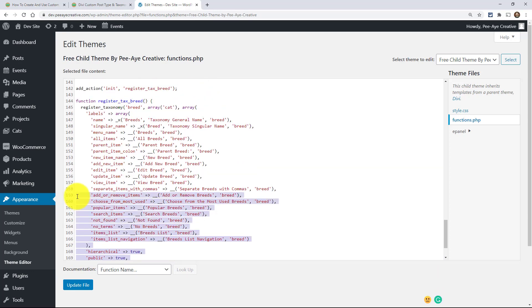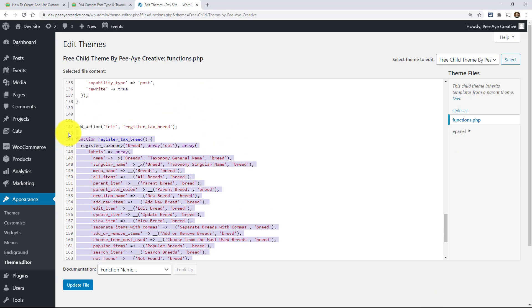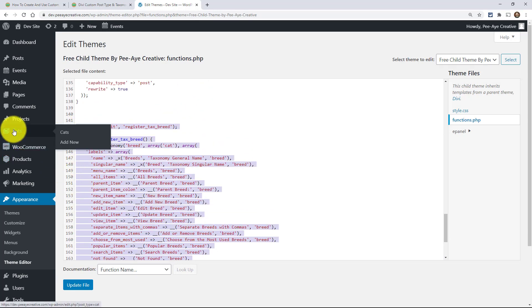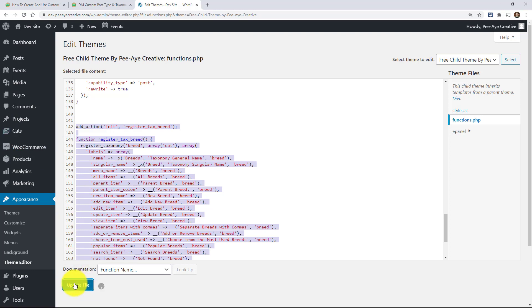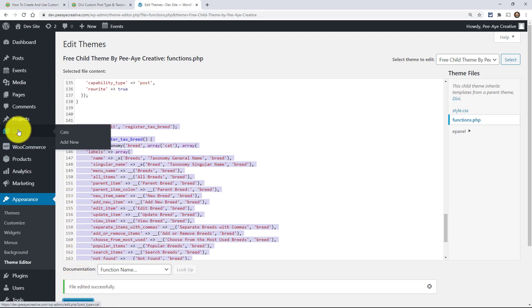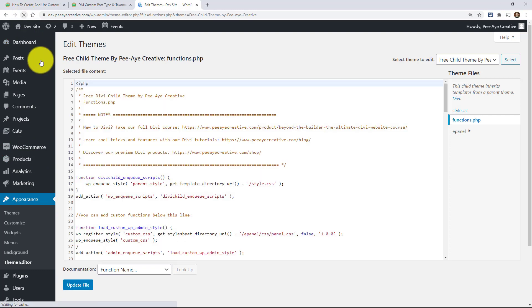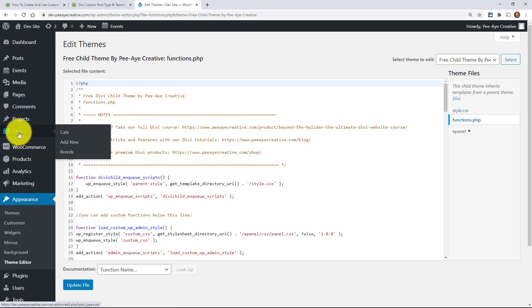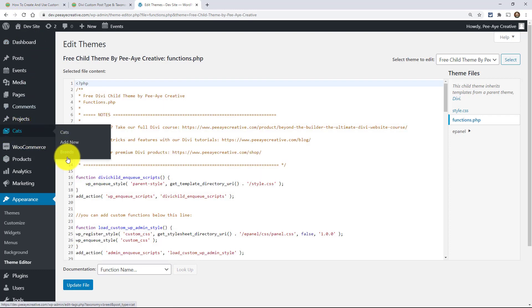Now this here is my taxonomy. So now under cats, you watch when I update the file and then refresh the page. Now under cats, there's breeds, okay.